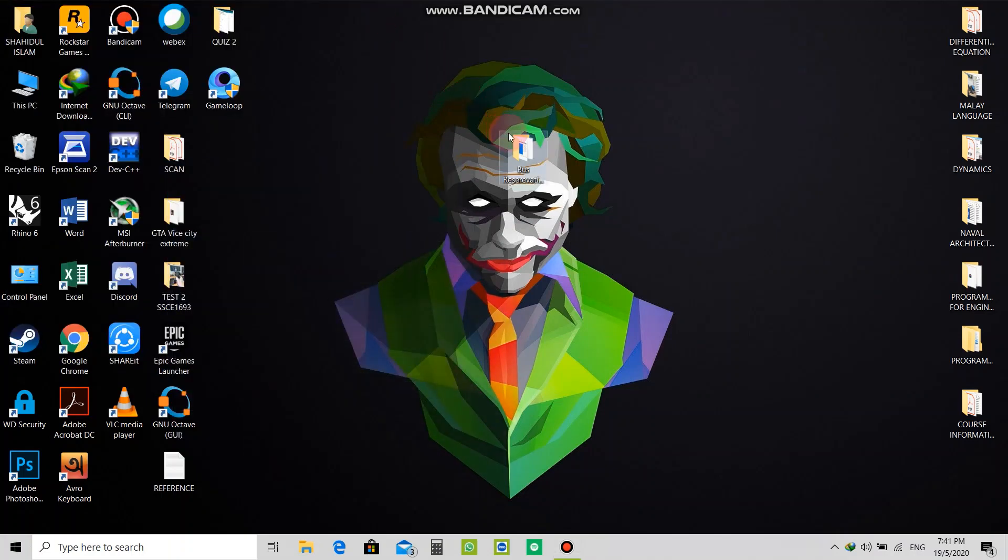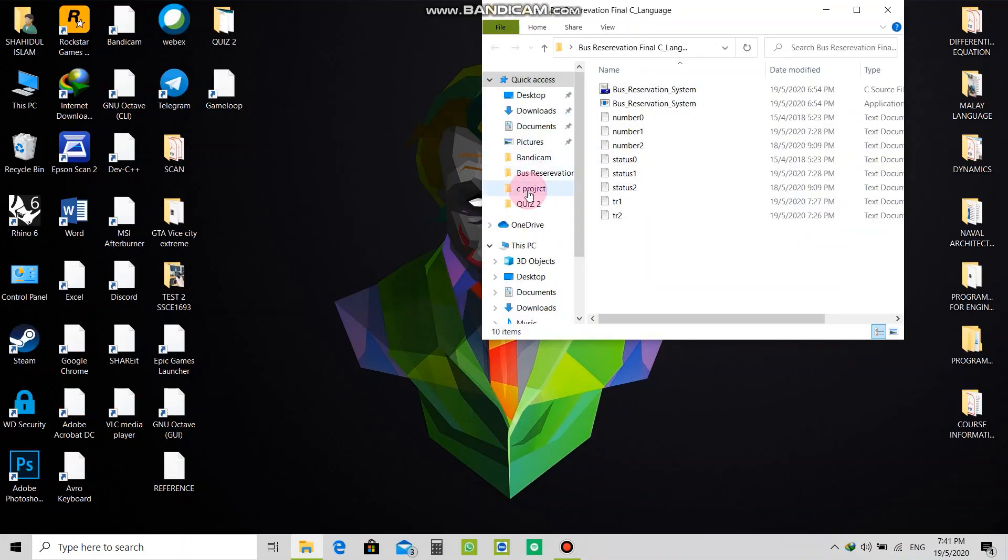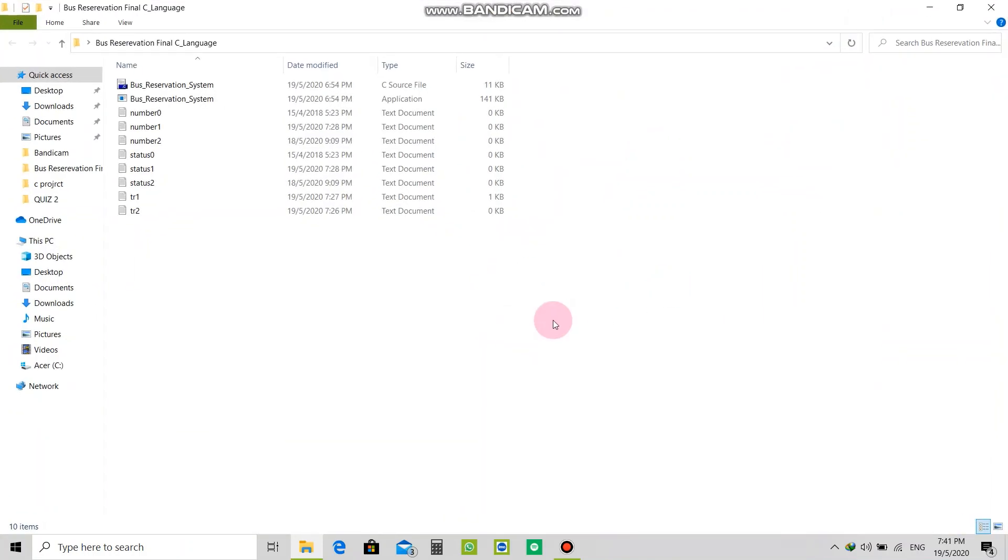Assalamu alaikum, this is Shahid Al-Islam and good evening. I hope you are all well by the grace of Allah in this crisis of COVID-19. In this video I am going to demonstrate my project about a bus reservation system, which is project 2 for my programming for engineering course.